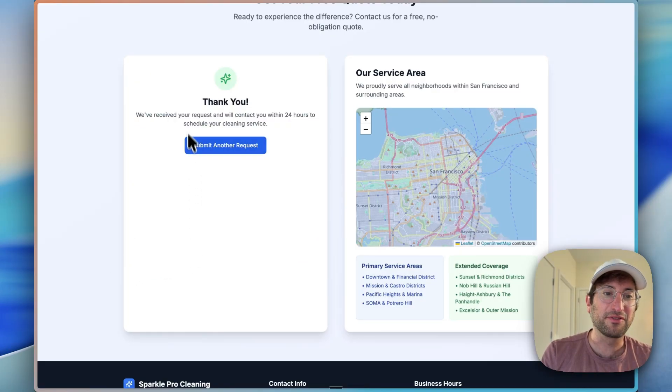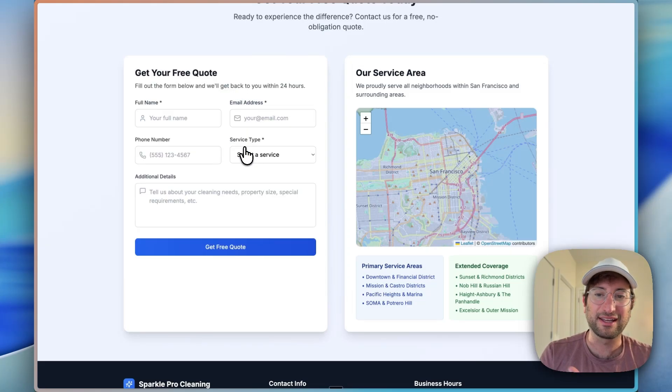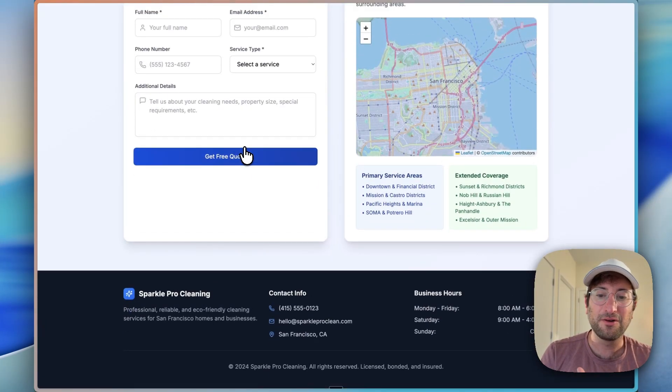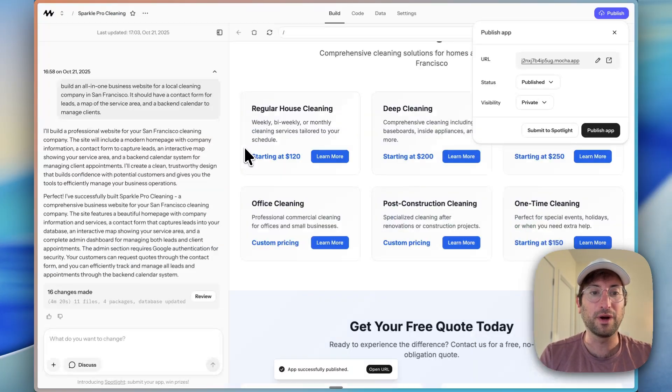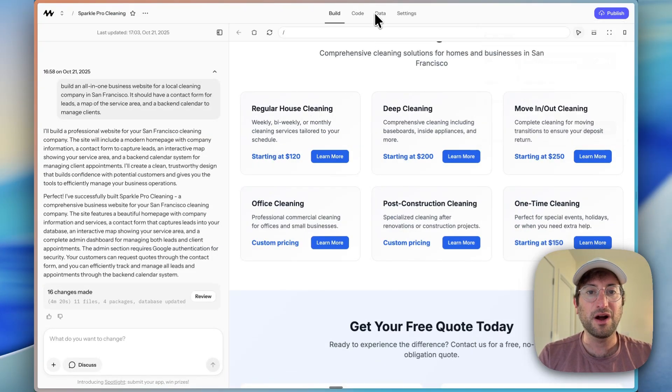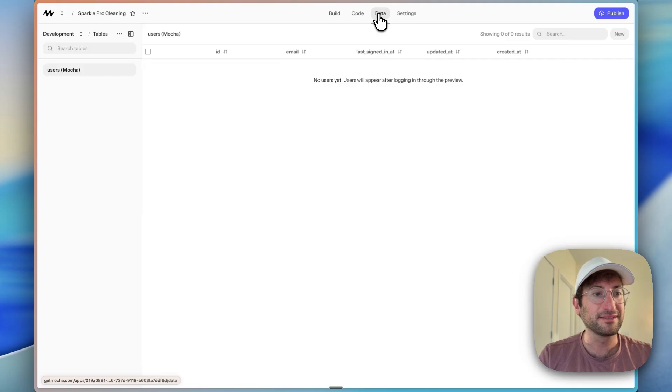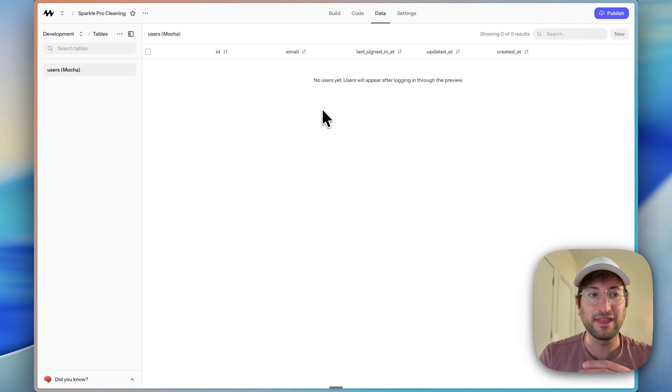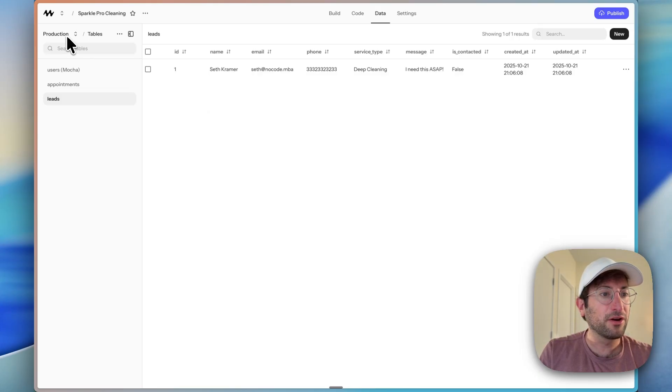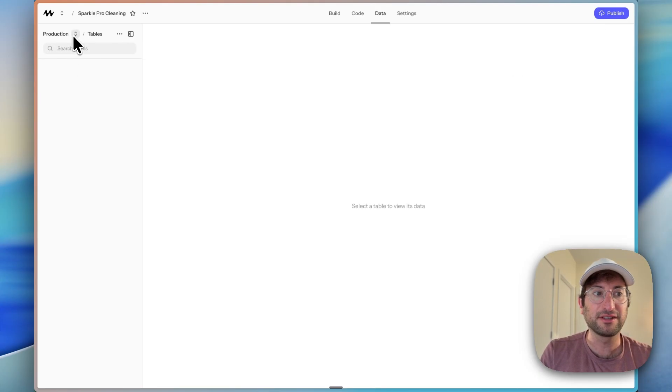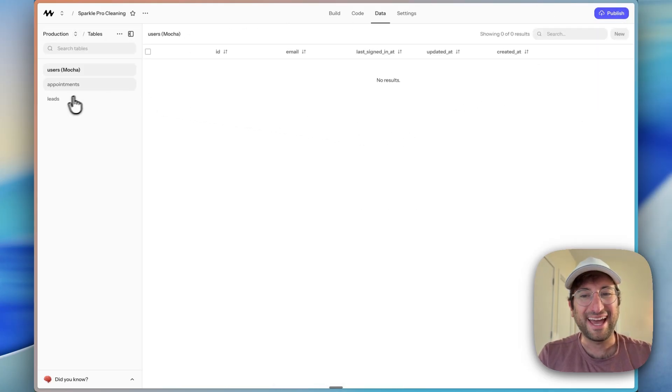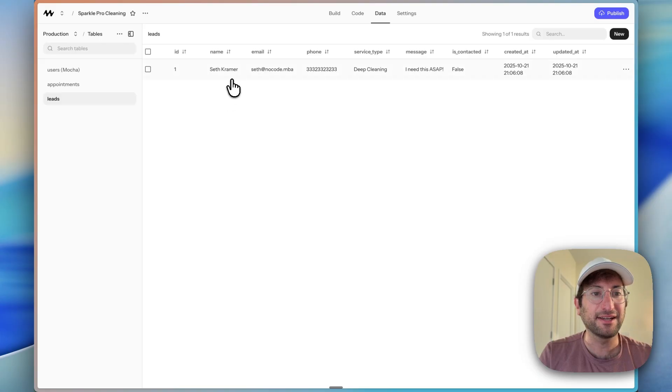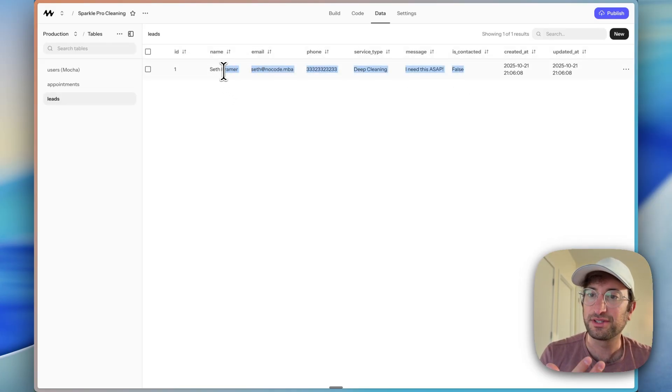It says, thank you. We've received your request. We'll contact you within 24 hours to schedule your cleaning service. All right, great. And I can click submit another request. So that part worked, at least in terms of submitting the request. Let's go back to our database just to see if it was added. I'm just going to refresh to make sure that it is updated. And if we go to the top left, you need to switch from your development database to your production database because production is where you'll see the data from our live app. And if we go to leads, I can see here, we have the lead came in for our service, which is great.